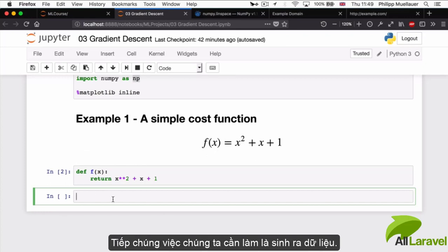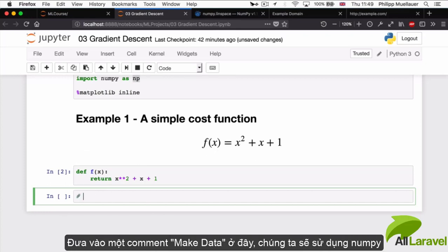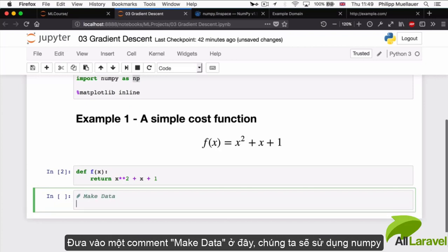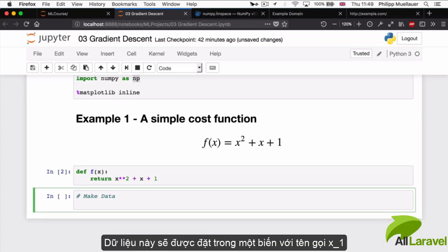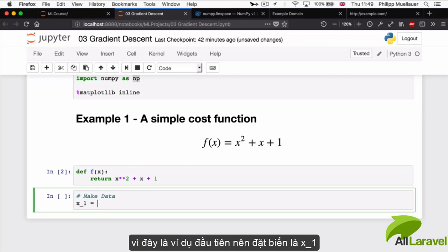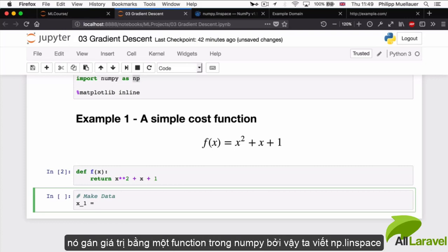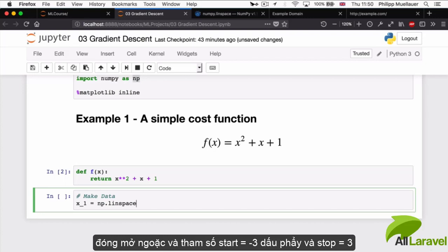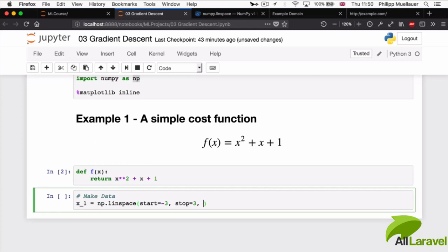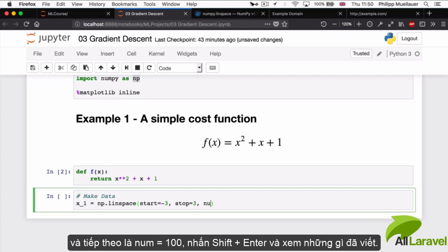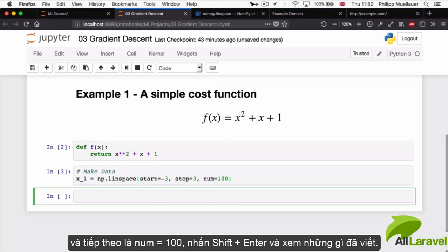Now we're going to generate the data. I'm going to add a little comment: make data. The way we're going to do this is by using numpy. Our data is going to sit in a variable, I'm going to call it x_1. It's going to get its value from a numpy function. numpy was np and the function we're going to call is linspace: np.linspace(start=-3, stop=3, num=100). Let me hit Shift-Enter and explain what I did.